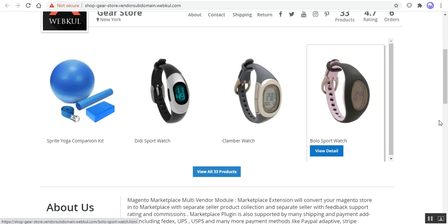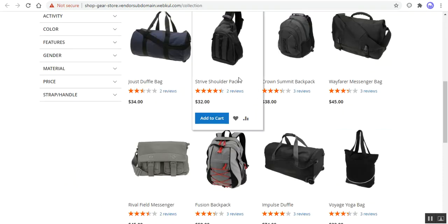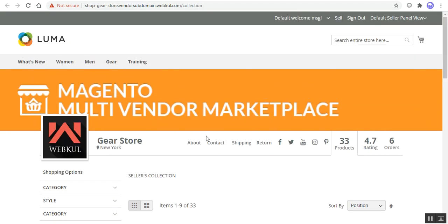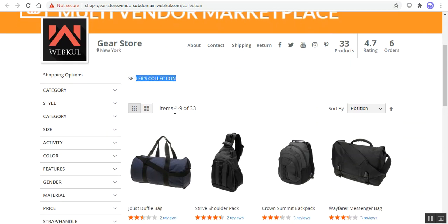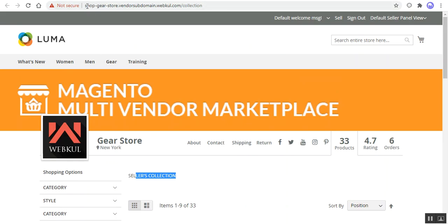This is the profile page of the seller. Now if we go to the collection page of the seller, here as well you'll be able to see the specific subdomain for the seller: shop-gear-store.vendor-subdomain.webkul.com/collection. The subdomain basically creates these individual pages for each of the respective sellers in the marketplace. Now let's go to the reviews page or the product page as well.